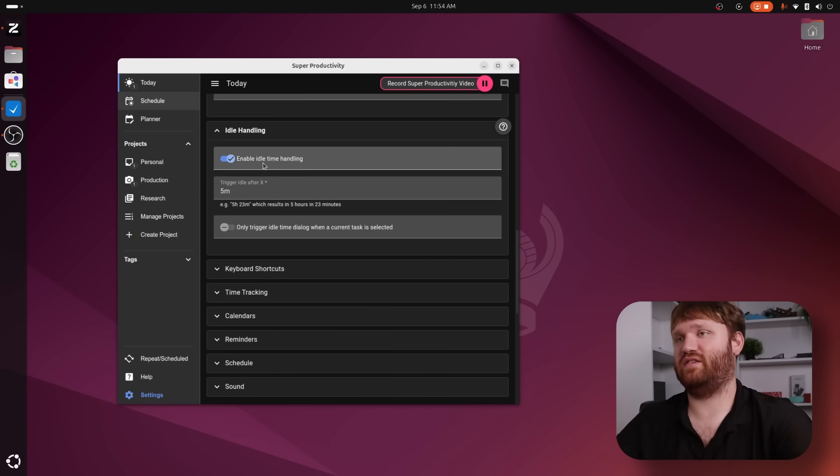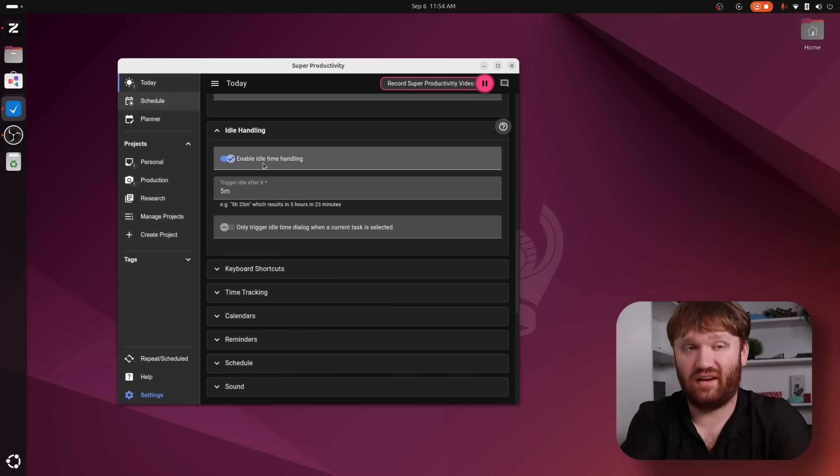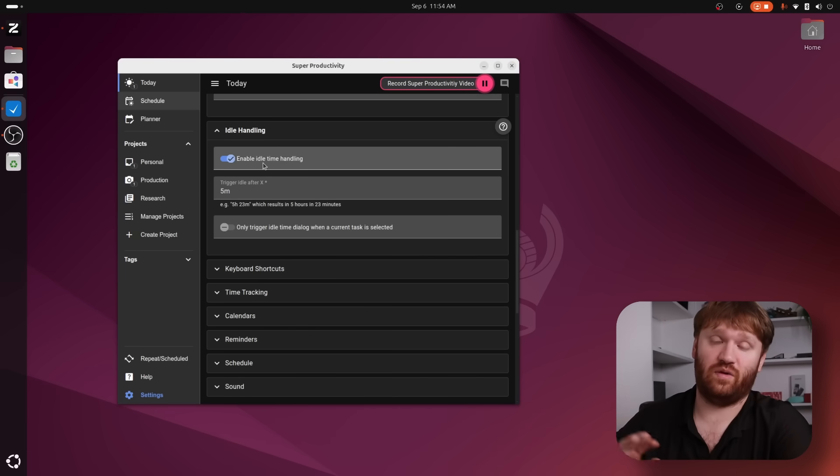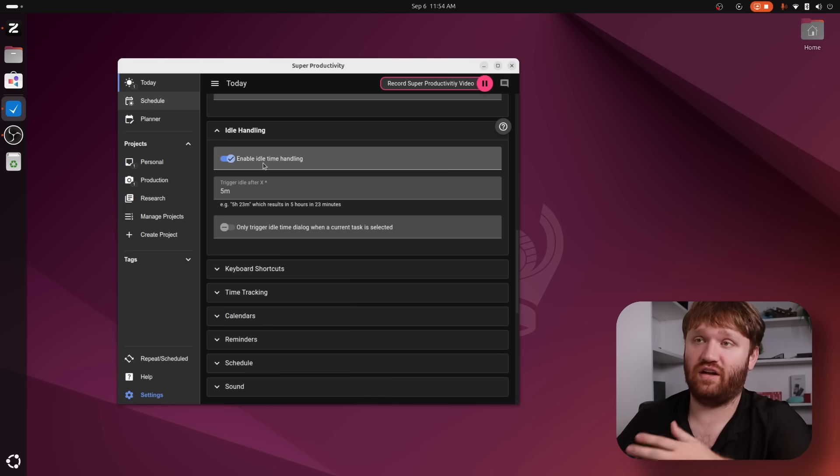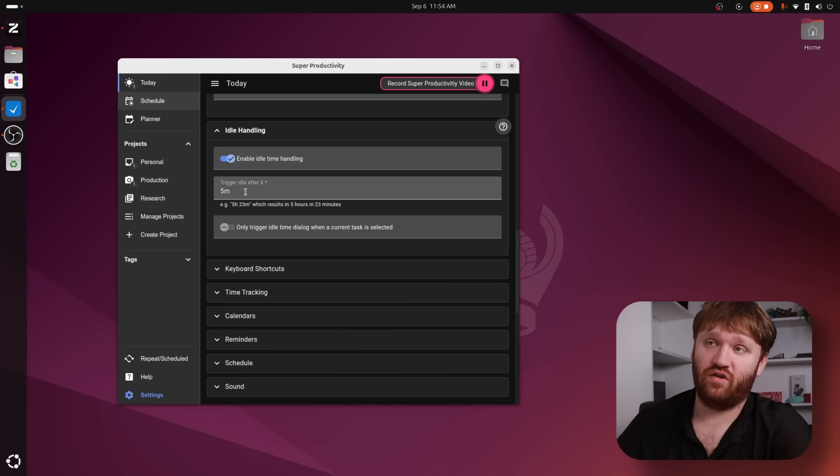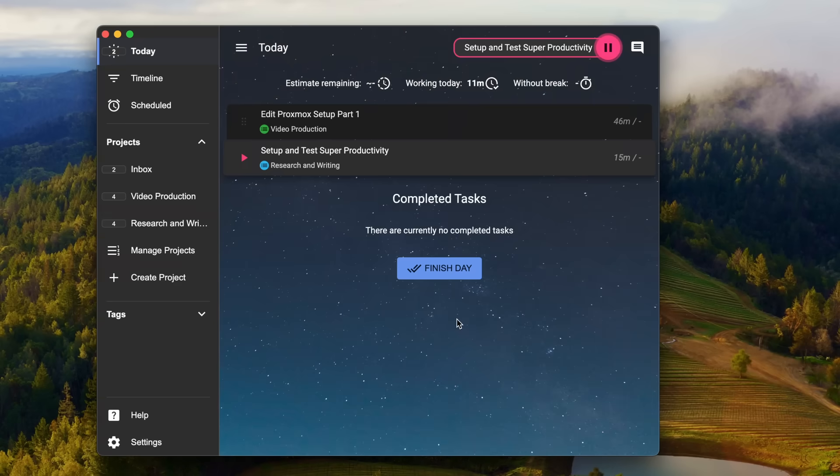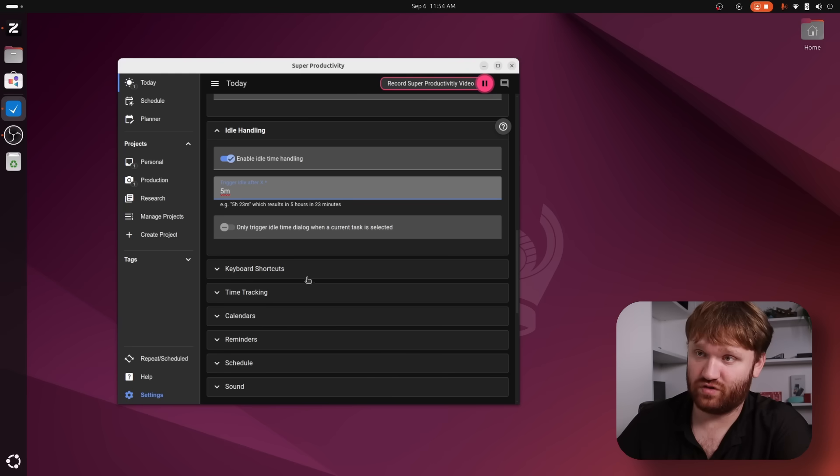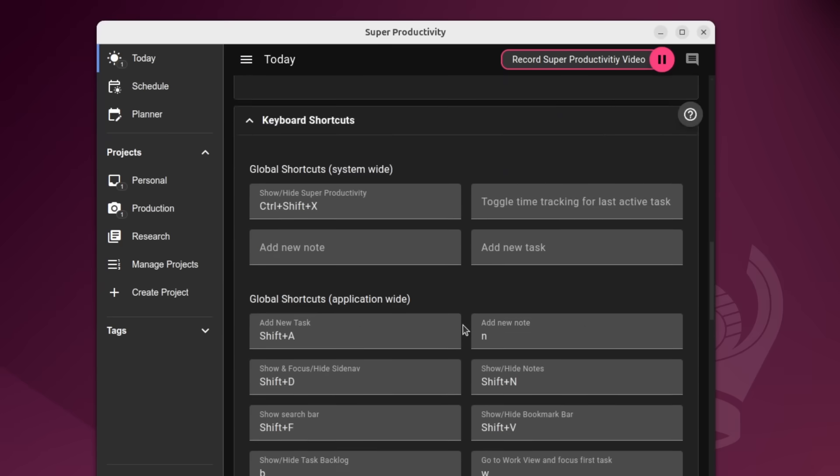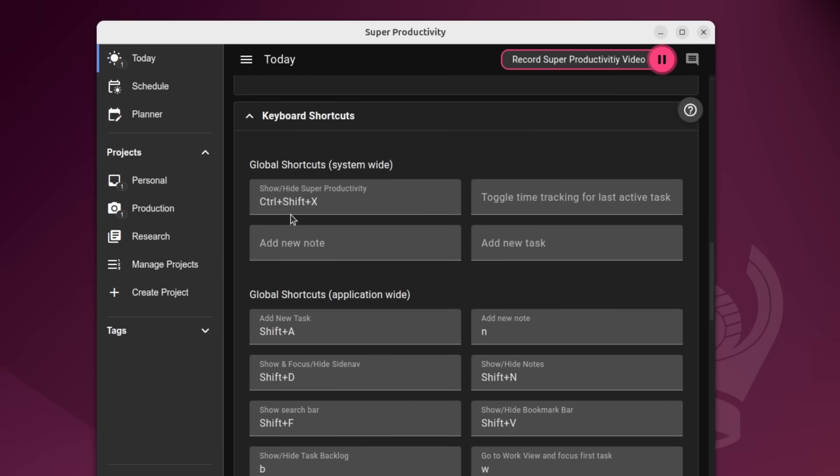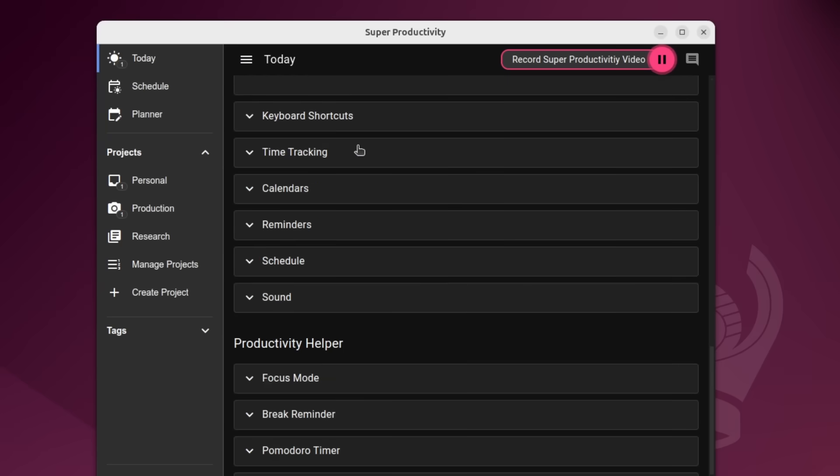We have some idle handling keyboard shortcuts. So idle handling is something that can automatically trigger breaks. So if you're not doing anything on your computer, get up, walk away right here. After five minutes of idle, it will realize that you're not actively working on something and it can actually track breaks, which is really cool. We have all the various keyboard shortcuts. So if you are a keyboard warrior, you can go ahead and just use that instead of the mouse.